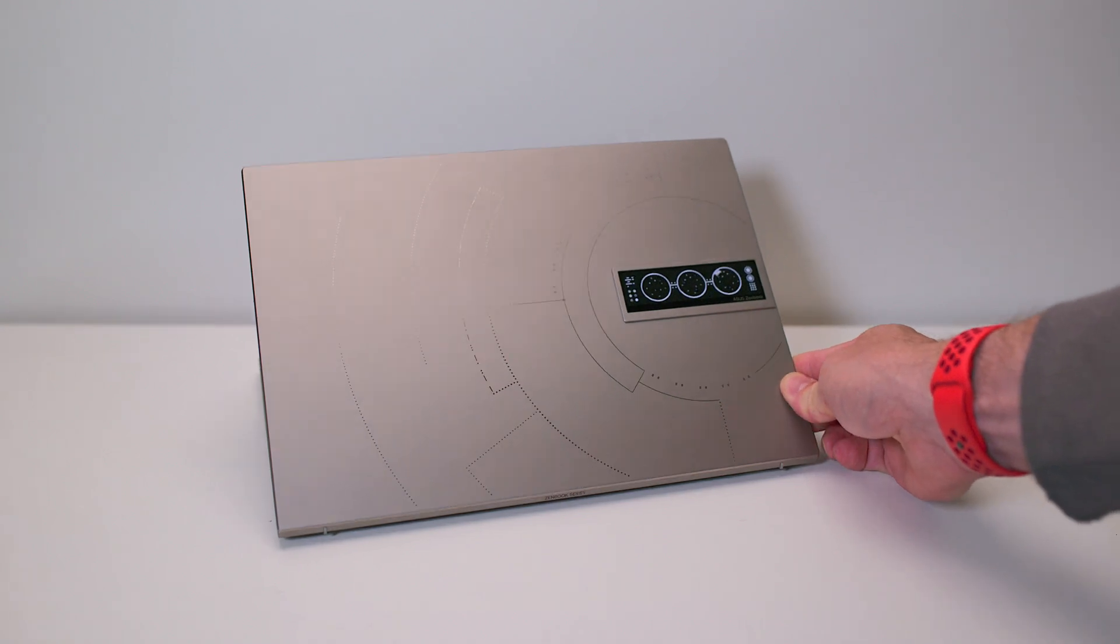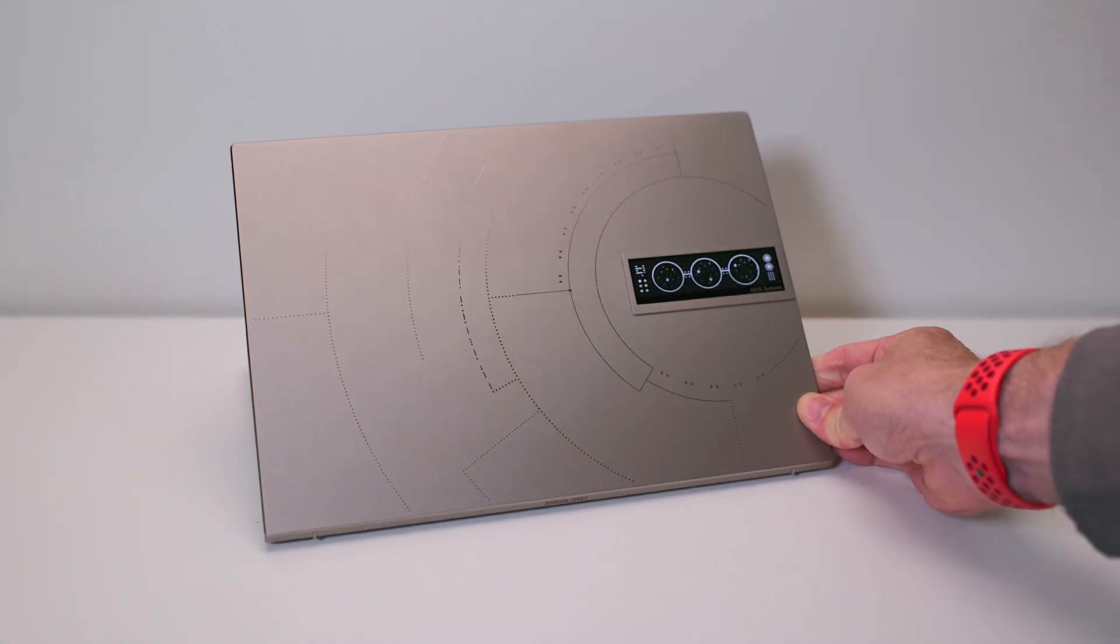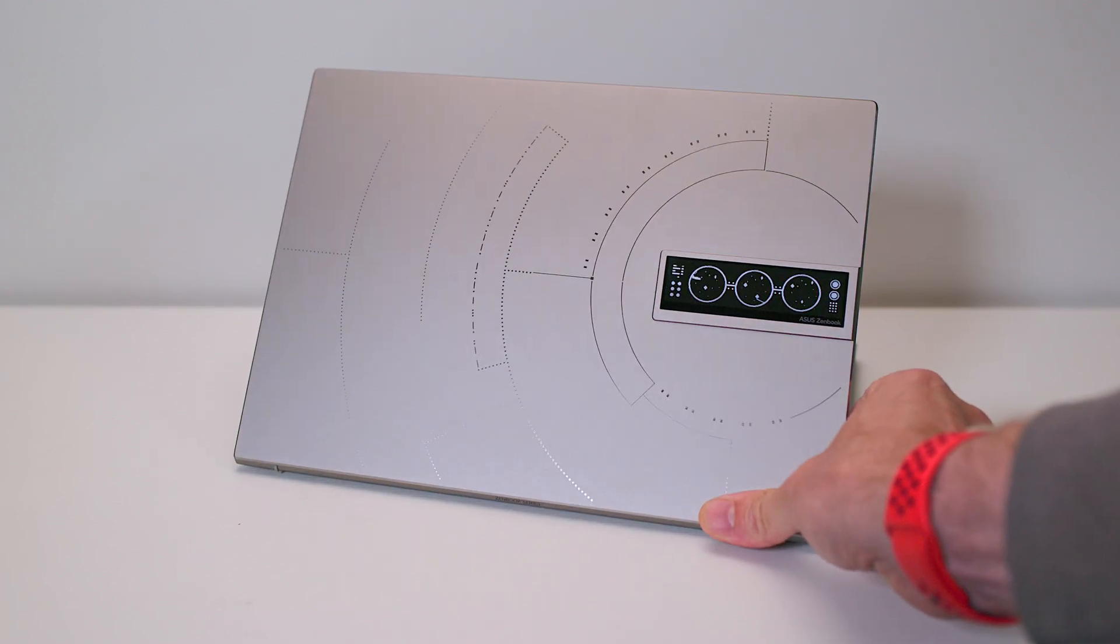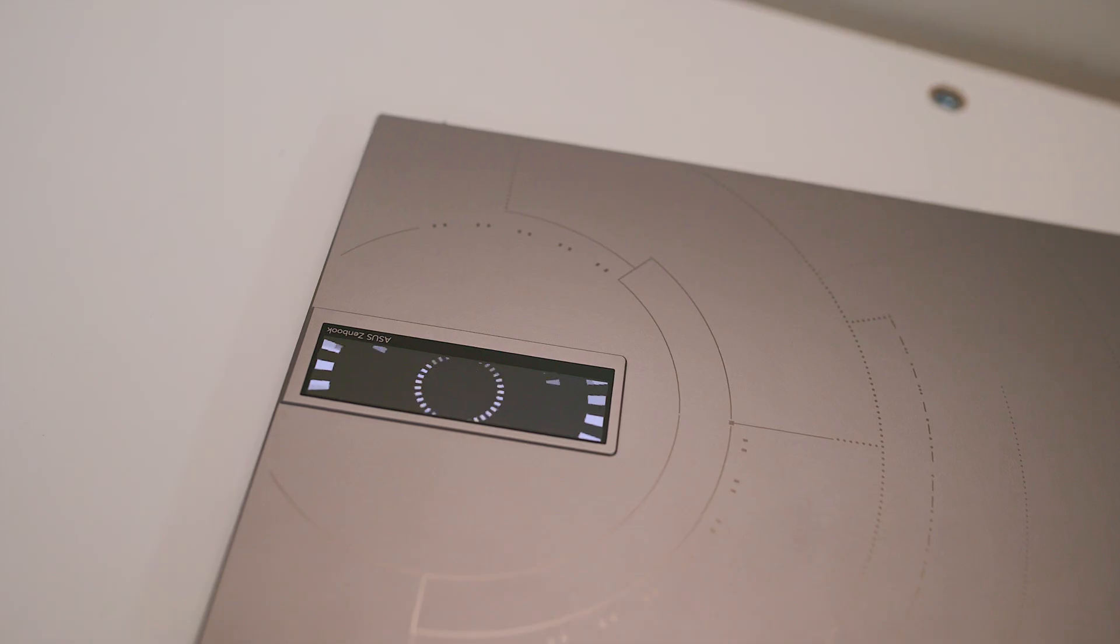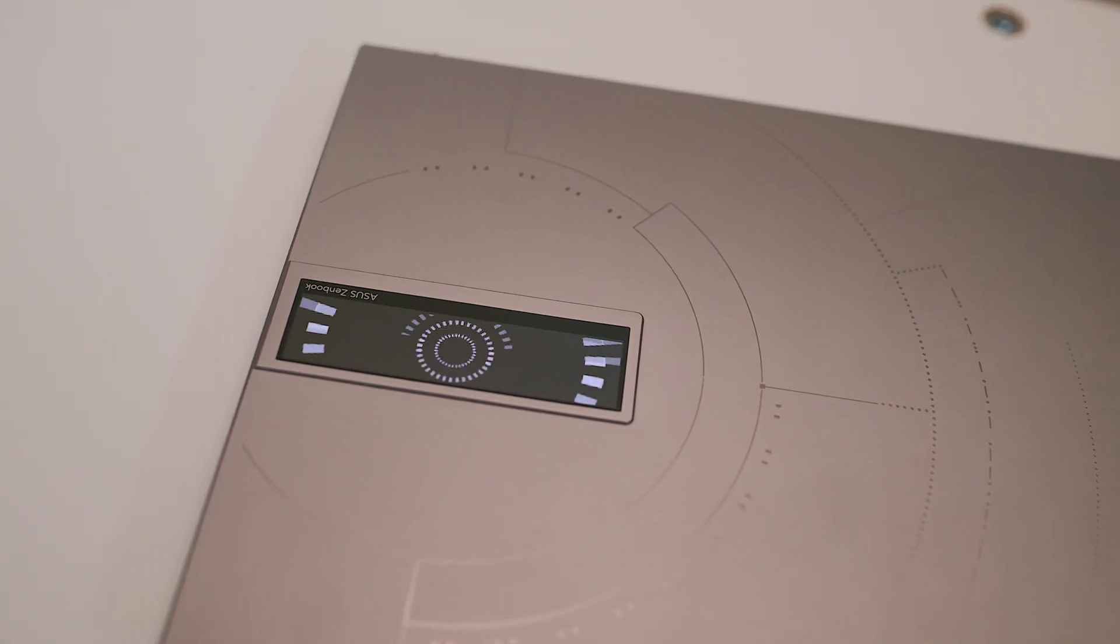It can display all sorts of functions like times. It can be in space mode, day, music equalizer. It can actually be used for a business card. So if you're at some sort of show, you can be on the laptop and your business card can be on it.